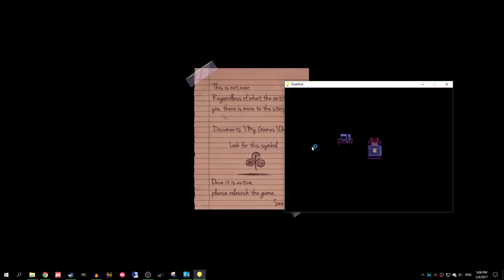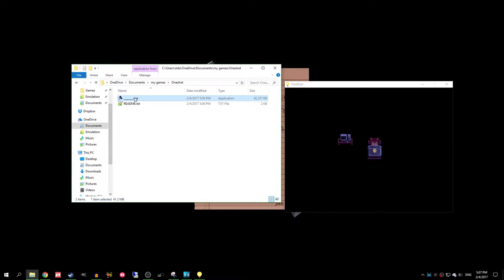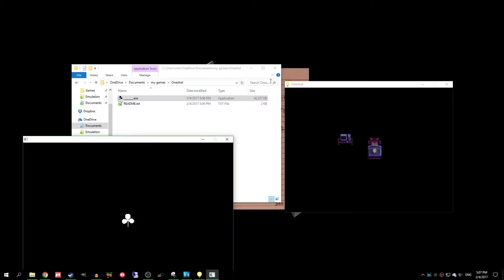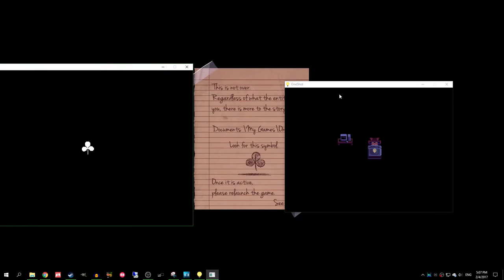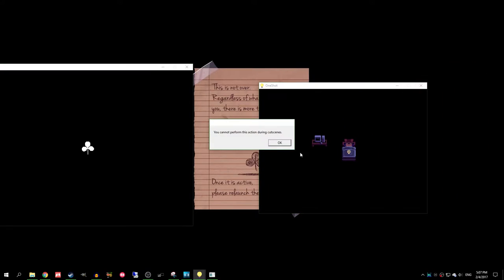You cannot perform this action during cutscenes. Hold on. Documents... Documents dot one-shot. That's from earlier. All right. Start by date. Modified. What do you mean? Maybe it's a folder? My games. One-shot. Here we go. Thing dot exe. Hi, friend. What is this? Once it is... Wait. Let me reread this. Look for the symbol. Once it is active, please relaunch the game.